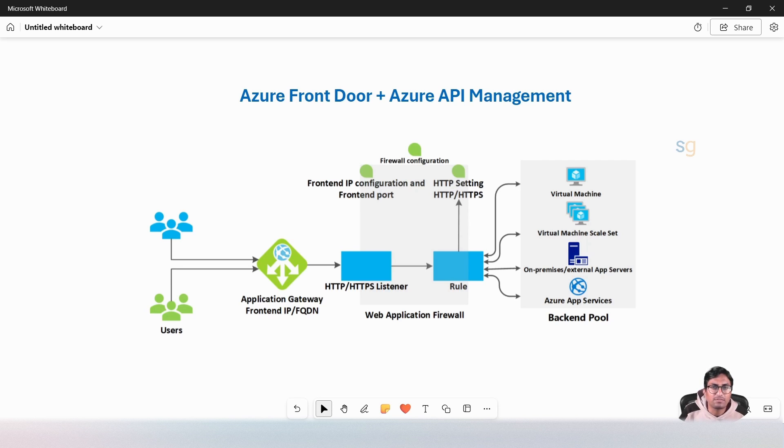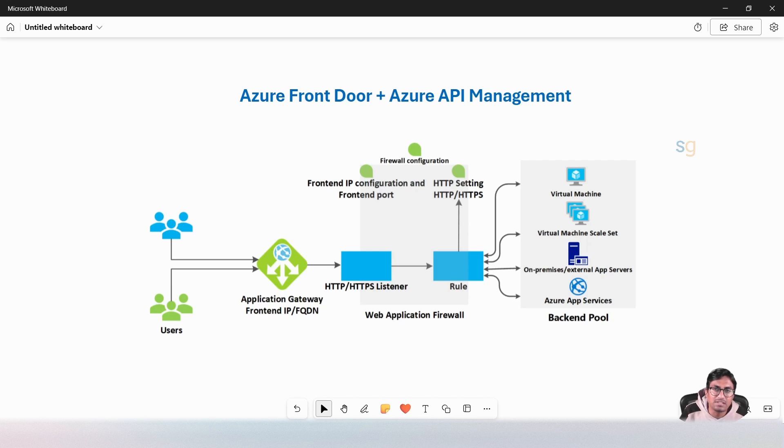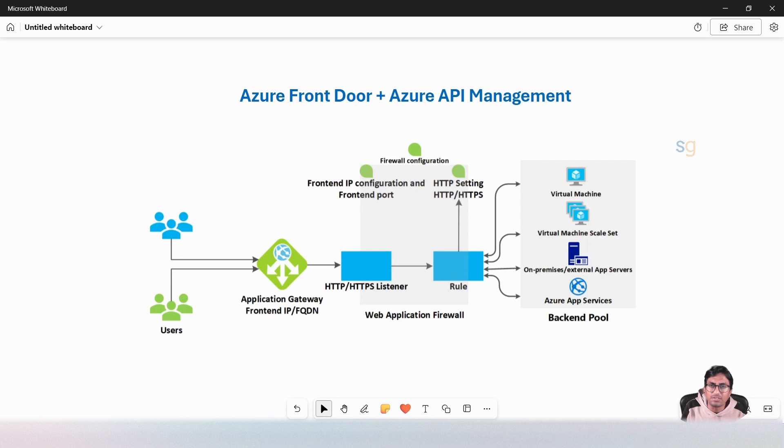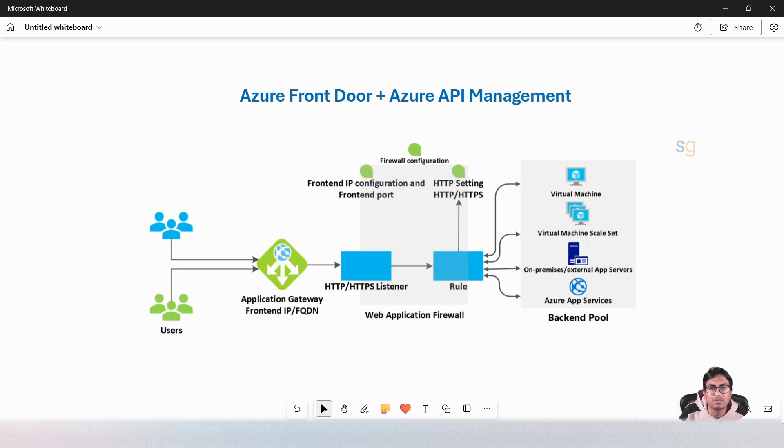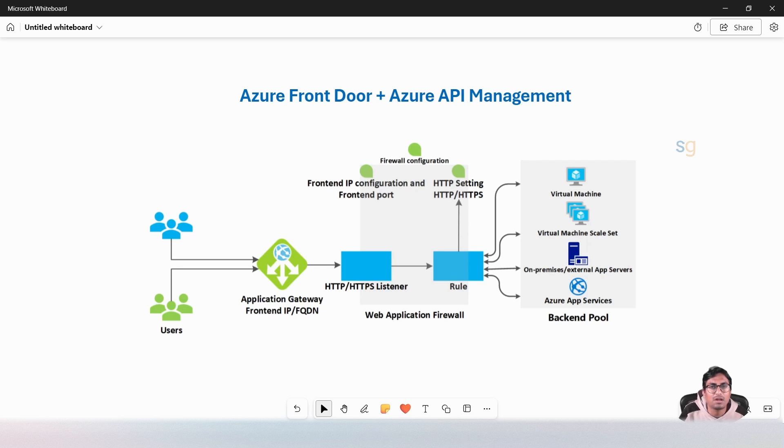Azure Application Gateway is regional Layer 7 load balancing, primarily designed for load balancing within a single region. It is well suited for regional API deployment, distributing traffic within virtual networks across virtual machines or zonal or zone-redundant service endpoints within a region.